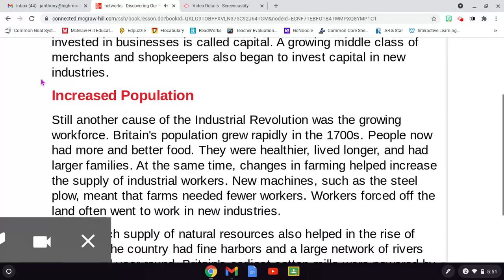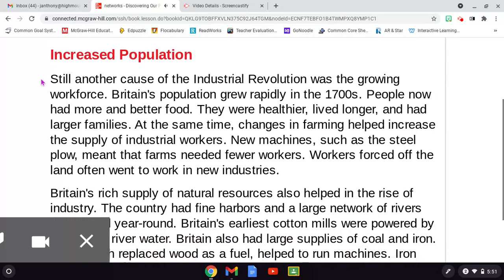Still another cause of the Industrial Revolution was the growing workforce. Britain's population grew rapidly in the 1700s. People now had more and better food. They were healthier, lived longer, and had larger families. At the same time, changes in farming helped increase the supply of industrial workers. New machines, such as the steel plow, meant that farms needed fewer workers. Workers forced off the land often went to work in new industries.